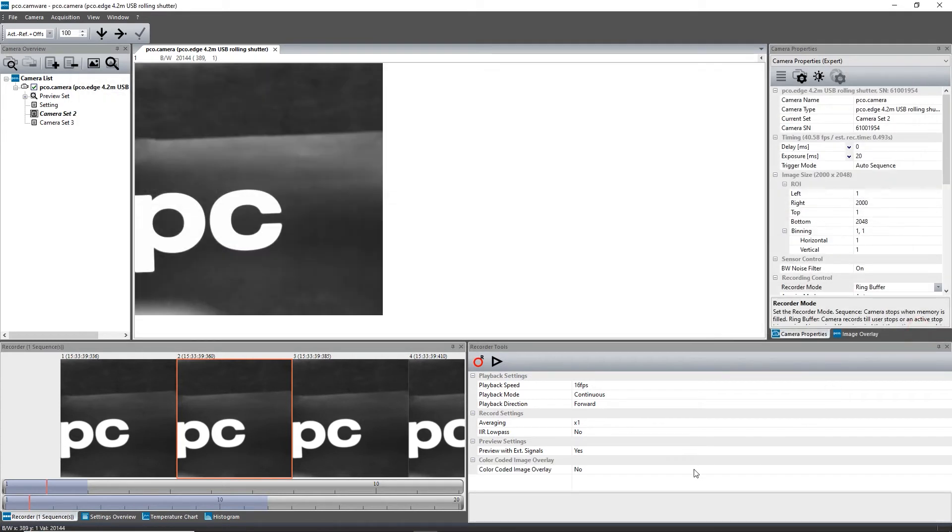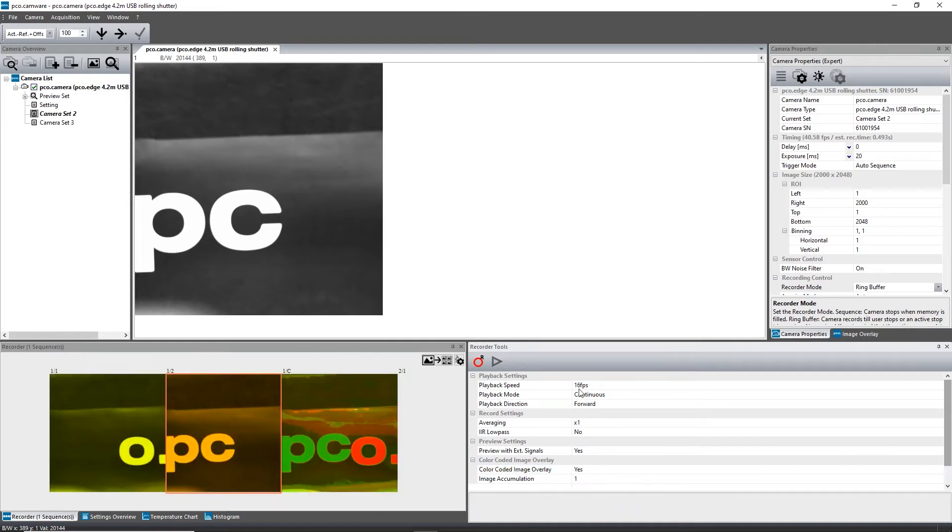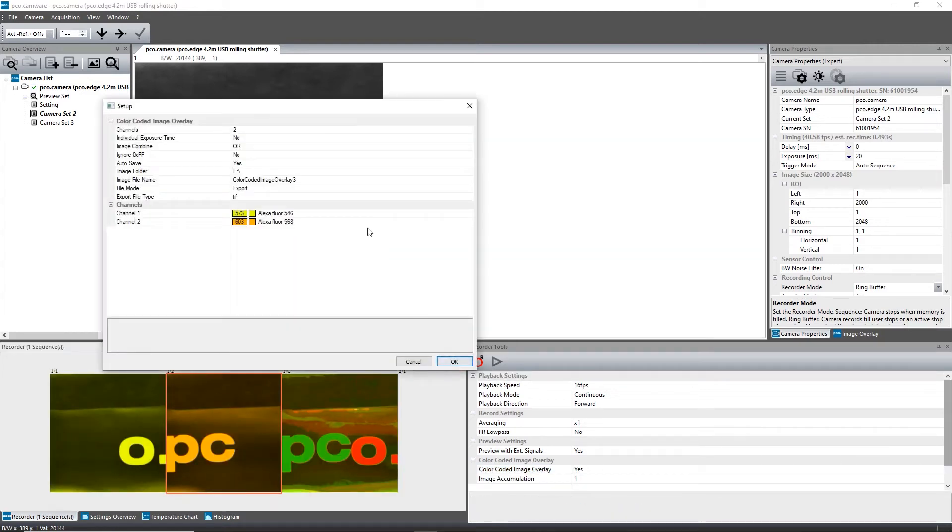When set to yes, two buttons appear: acquire and setup. With setup, the pseudo lookup table can be configured.